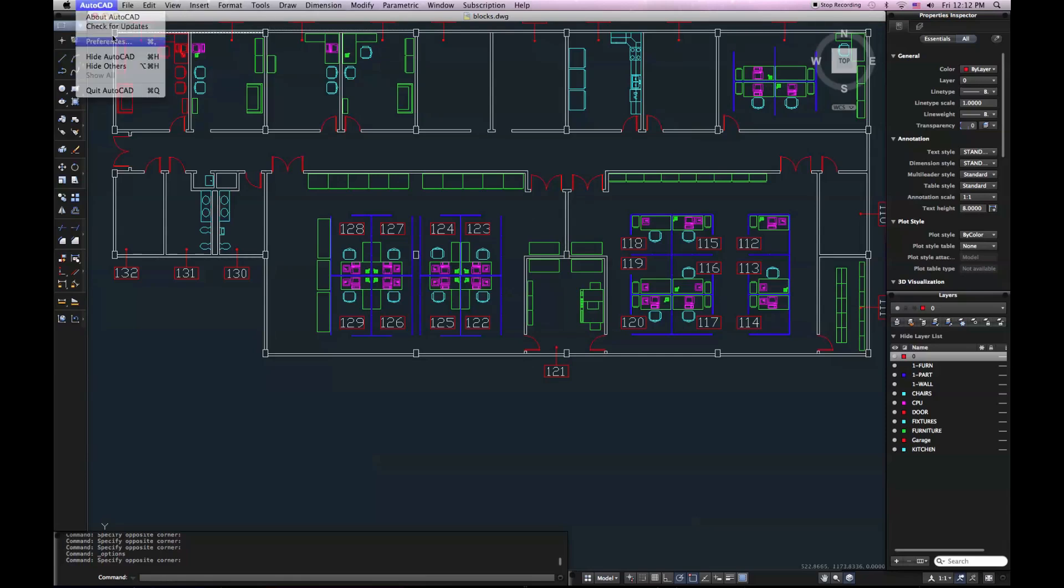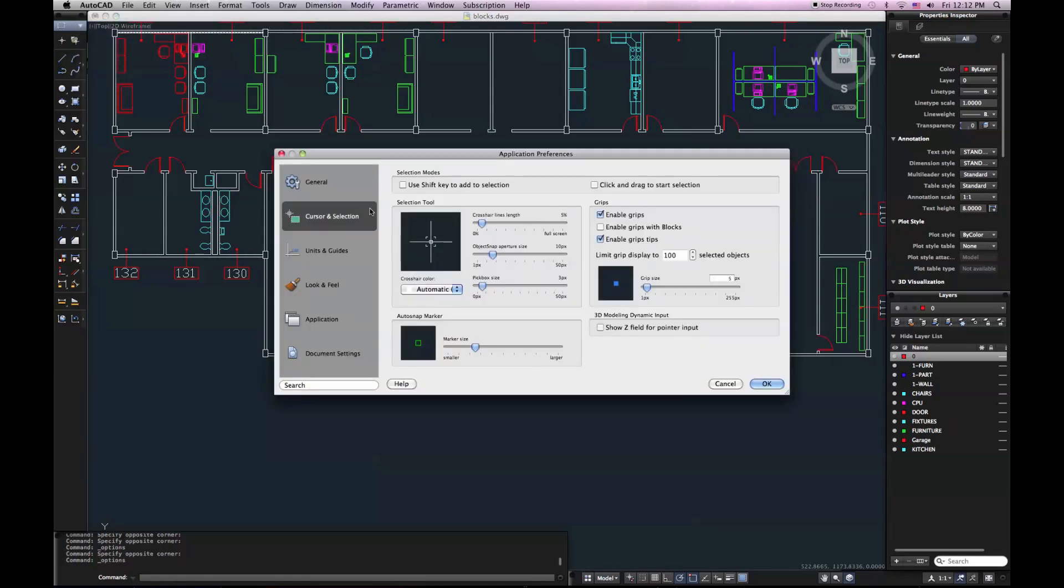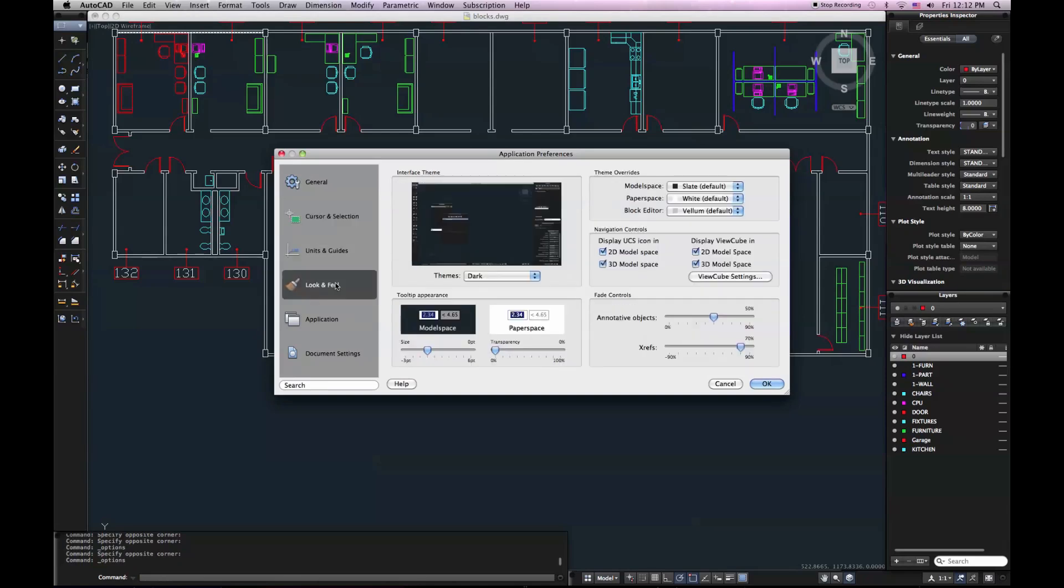Go back to those preferences. These preferences are also where you can change the look and feel of your interface. I can change colors, I can change the theme. It's not highly customizable, but I'll show you what you can do.